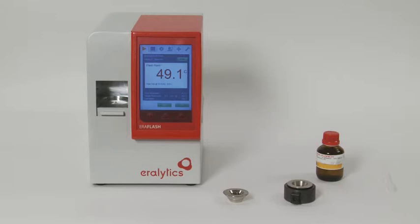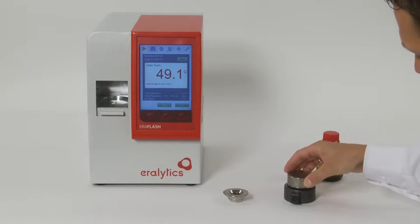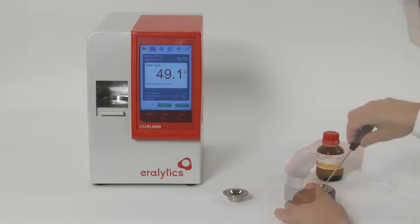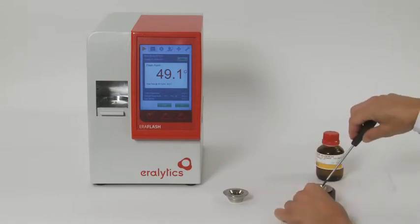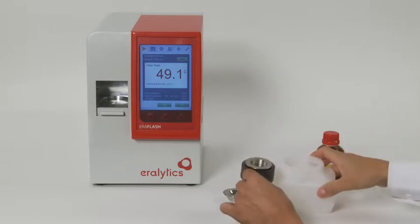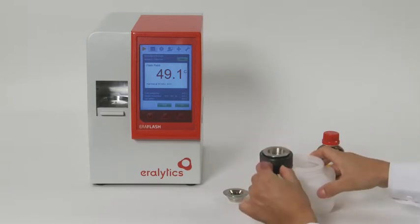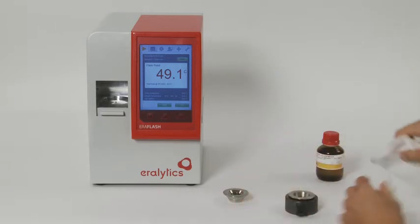Cleaning: After high temperature measurements, cool the sample cup with the optional cooling block. Take out the stirring magnet, empty the cup, and clean it with a tissue.